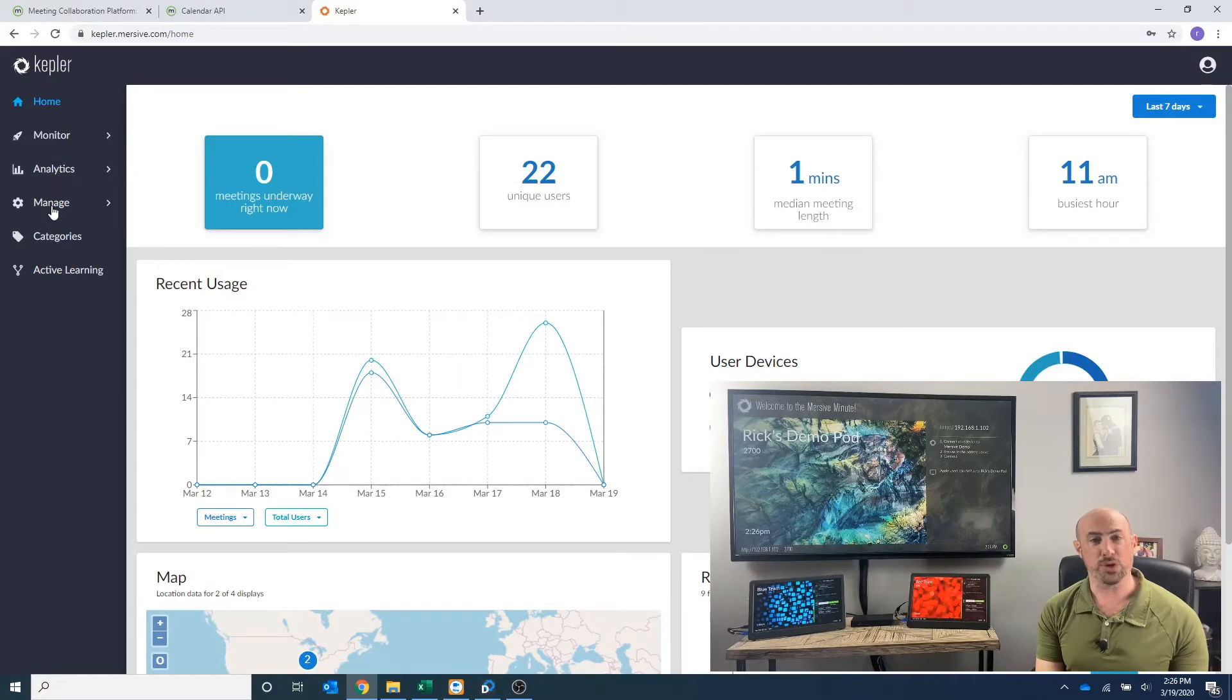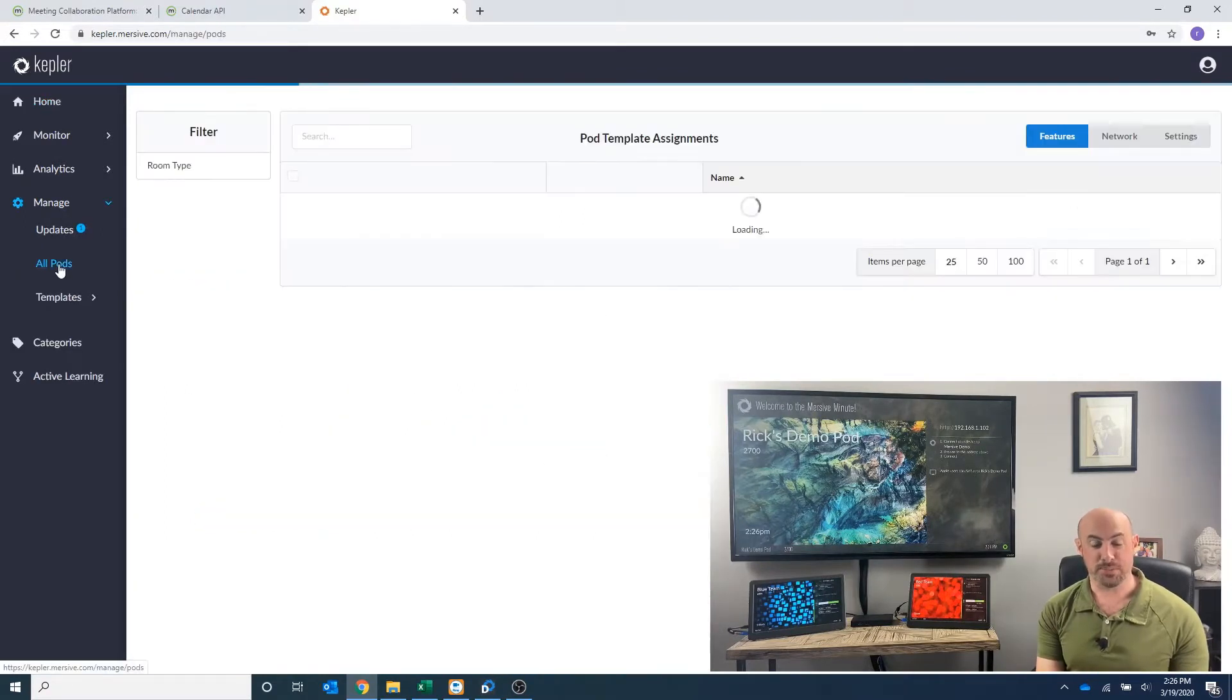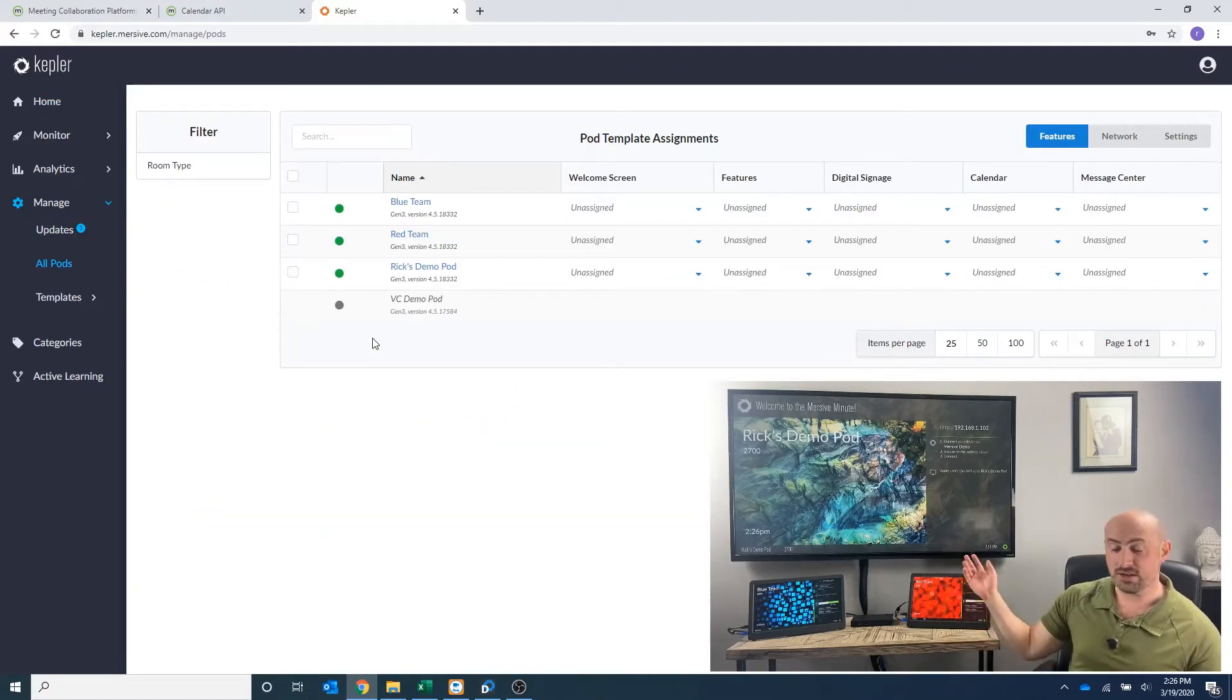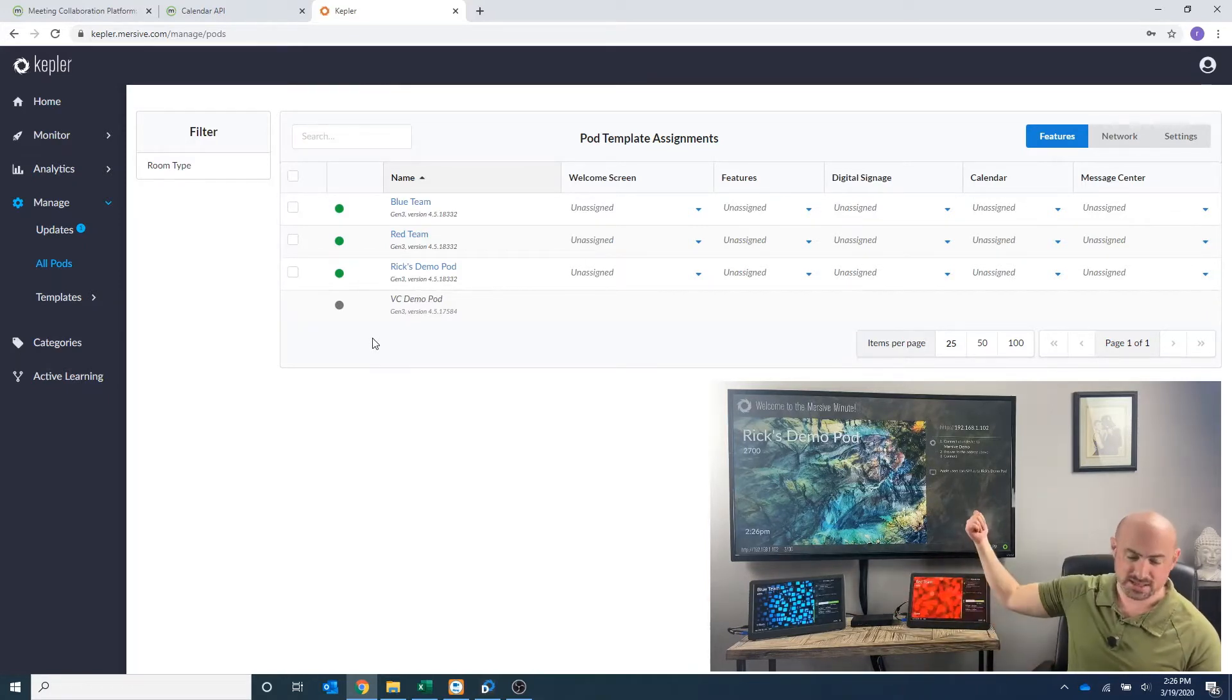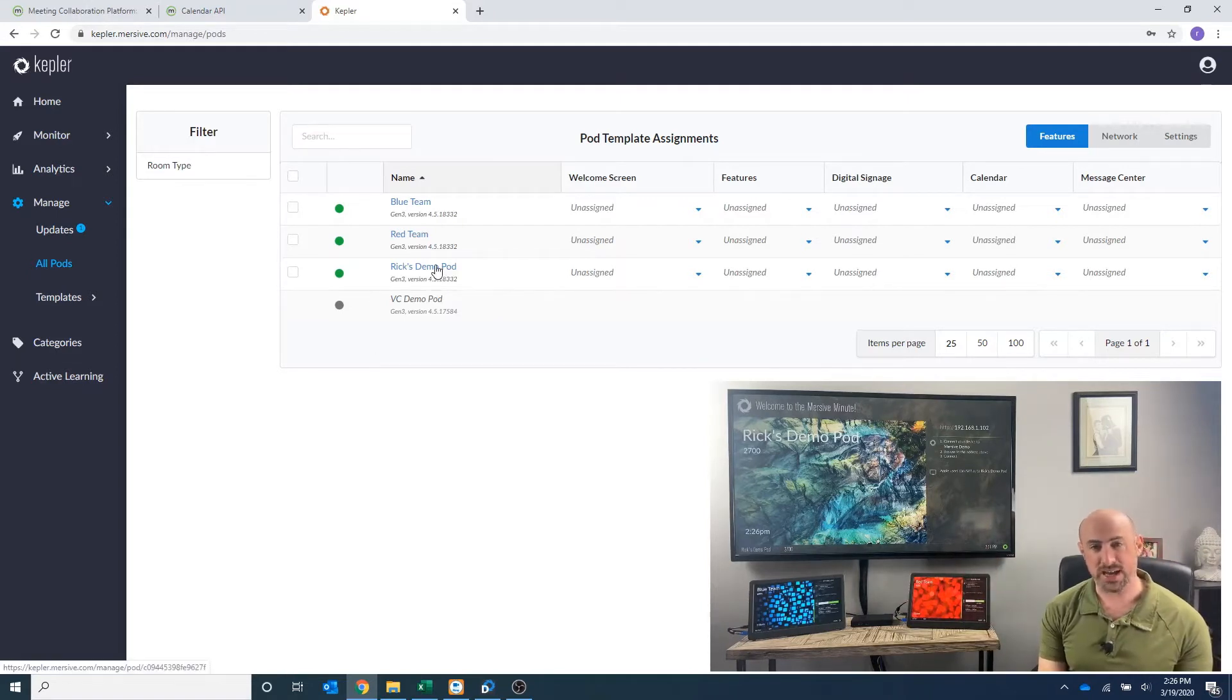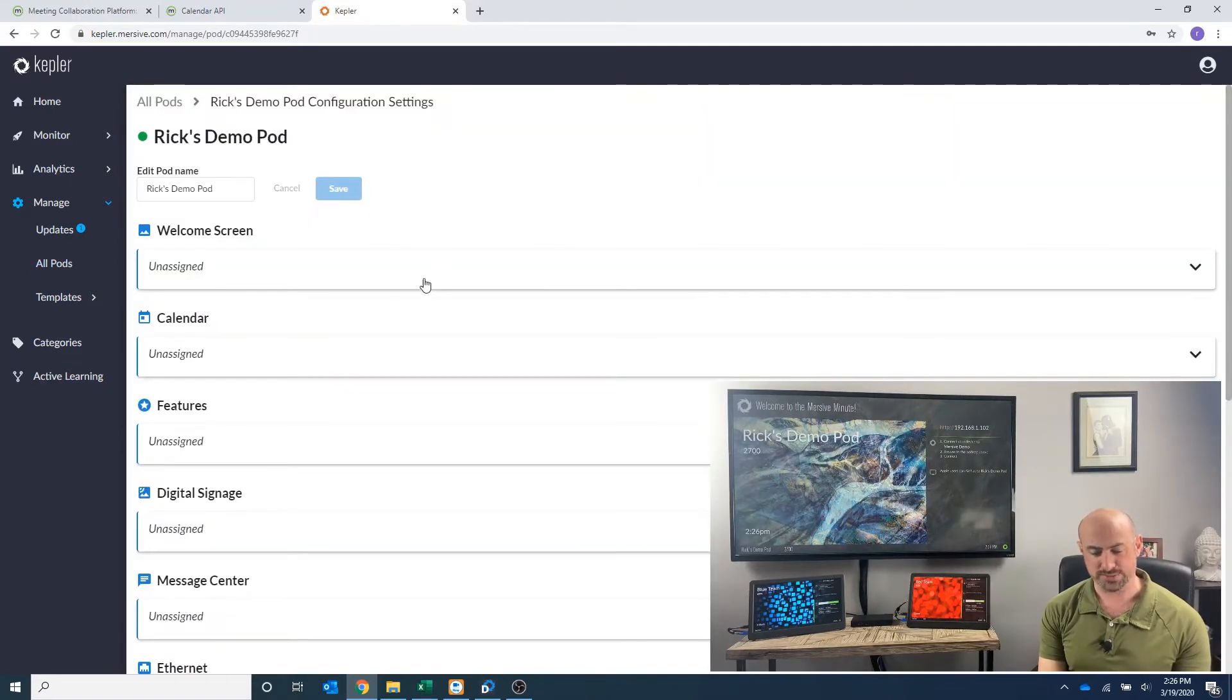Once I'm there, I'm going to manage my pods. So you can see here, I've got my three pods. They have green balls, meaning that they're online: blue team, red team, and my Rick demo pod. I want to click on that because that's the one we're going to be working on.